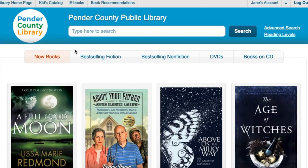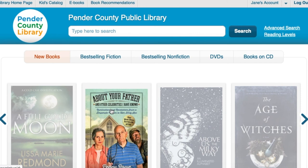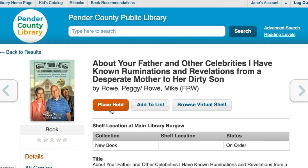To place a book on hold, just pick a title — for example — and press Place Hold. You will receive an email notification when it's ready for you to pick up from the library.